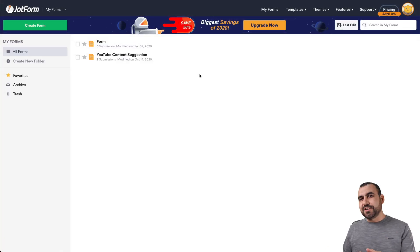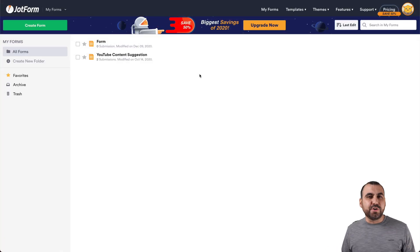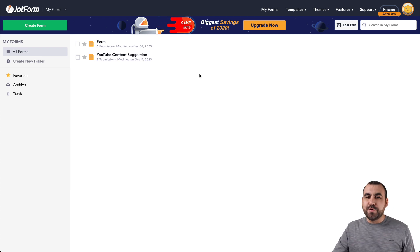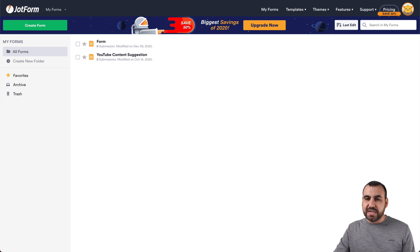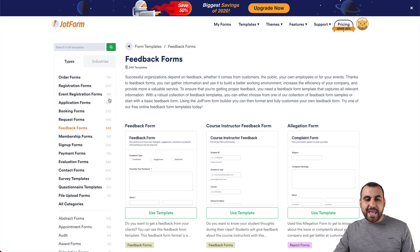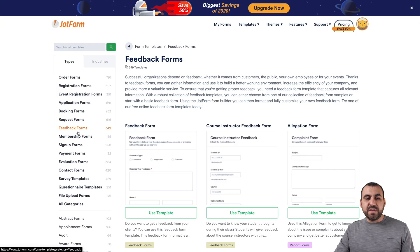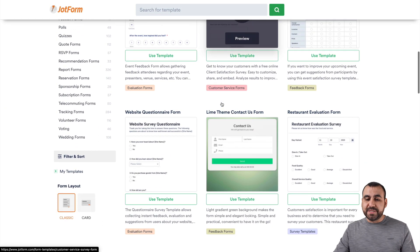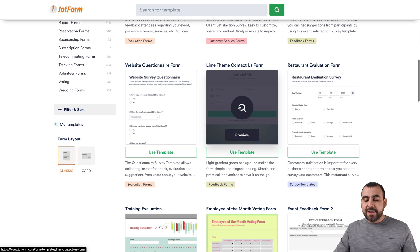So let's jump over to JotForm right now. This is our JotForm dashboard, and it's super easy to create a feedback form from scratch. Before we get started, I want to show you our templates. Let's head over to the templates and go to the feedback forms section, and you're going to be able to select any one of these templates that you like.